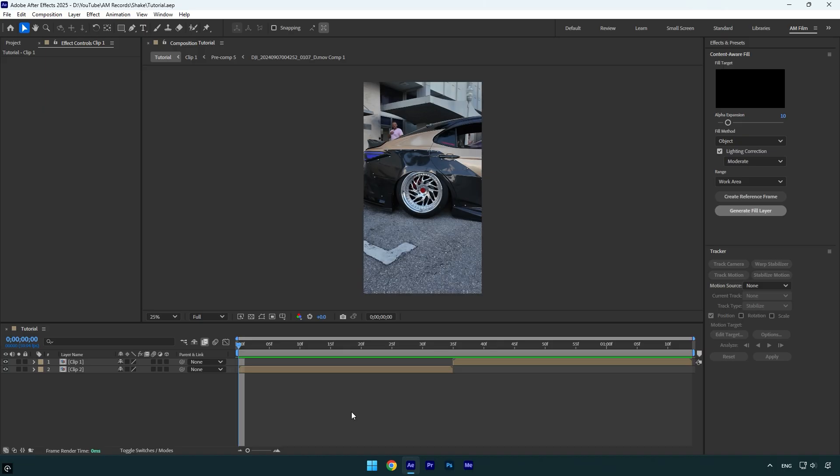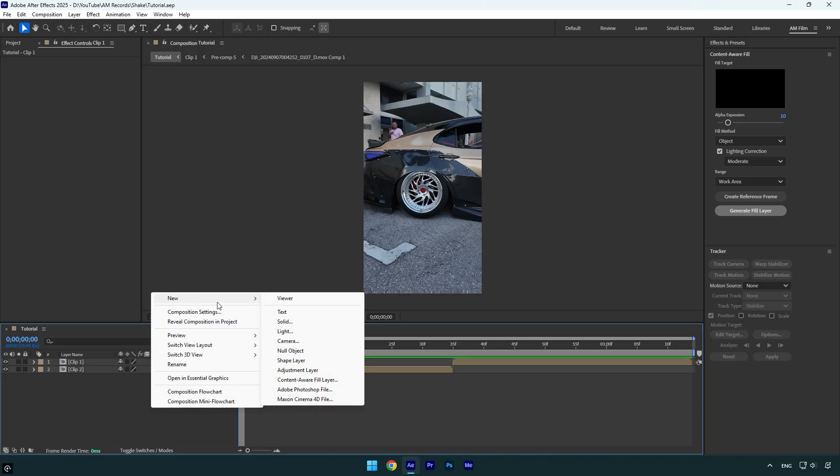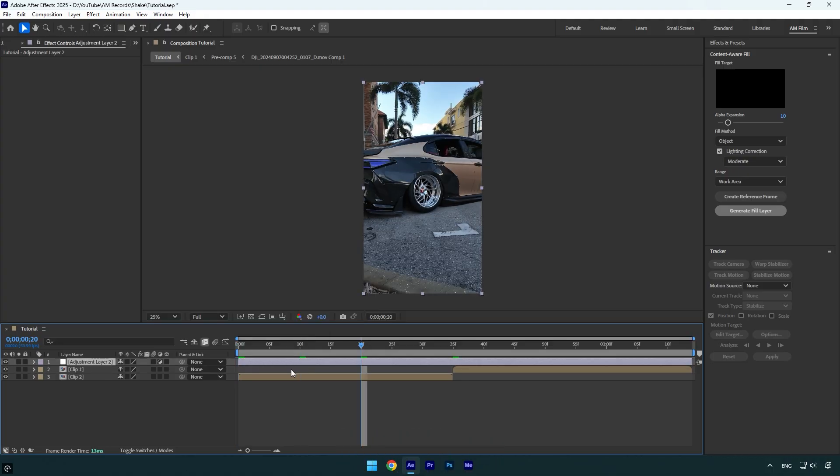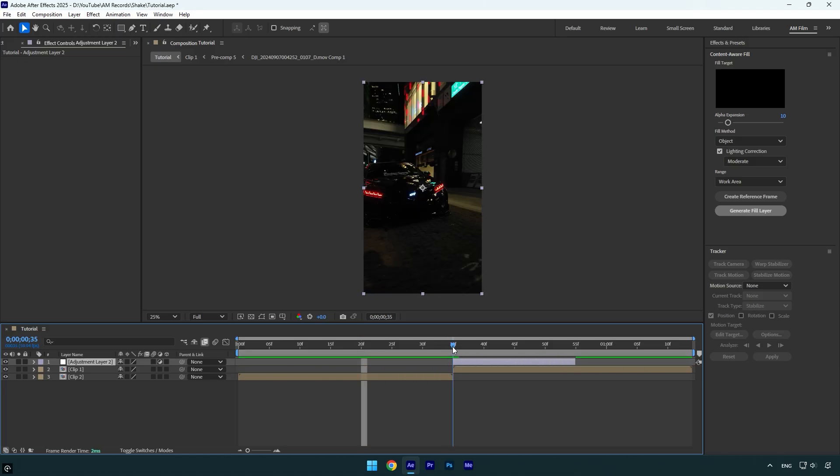Create a new adjustment layer. Now go 20 frames forward - hold Shift and press Page Down two times, then make sure to cut the ending. Move that adjustment layer above the second clip, and then scroll to the very beginning of it.